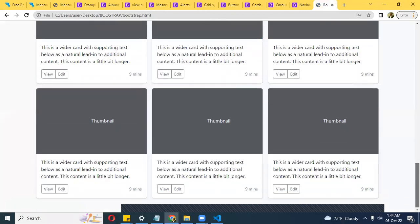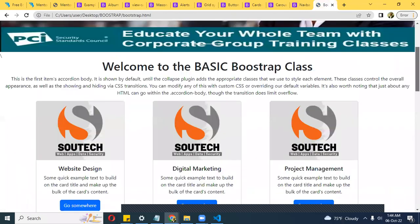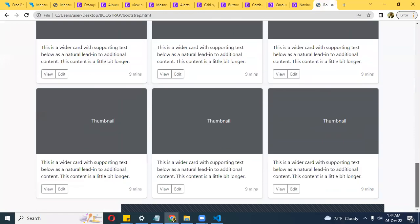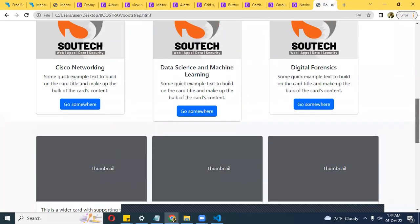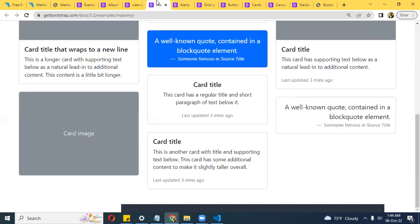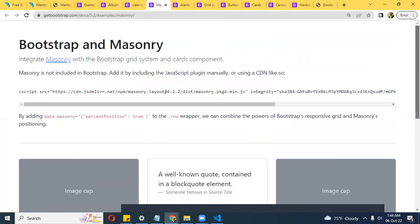Let me see what it looks like — awesome! The site is really coming up. I think all I need now is a footer. Let me see if I can grab a footer component.